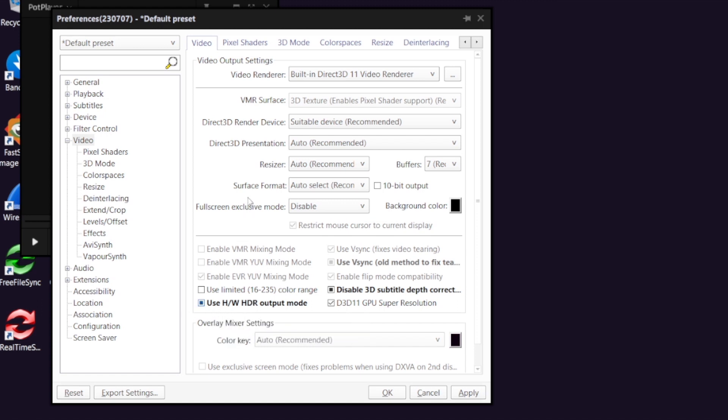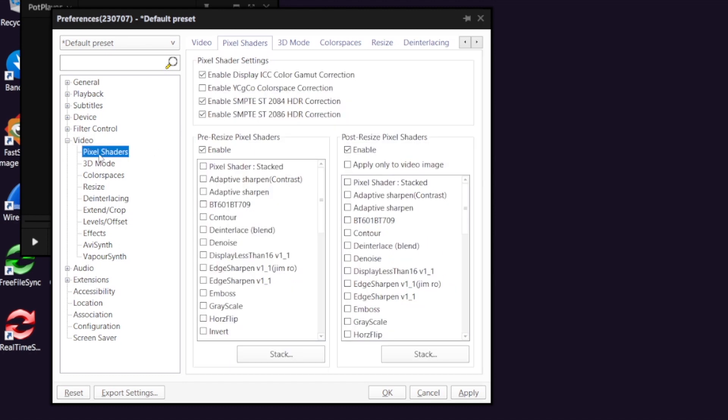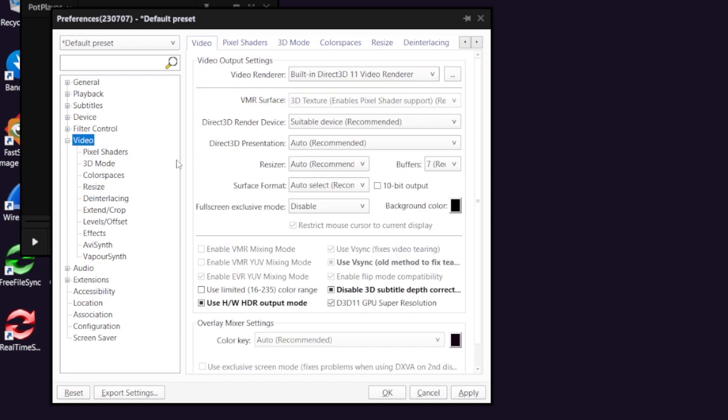Next, select pixel shader tab. Make sure you enable these pixel shaders. The most important one is this one, ST 2084. You can also enable the ICC color gamut correction and ST 2086.